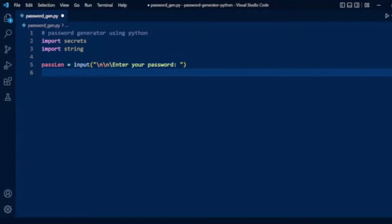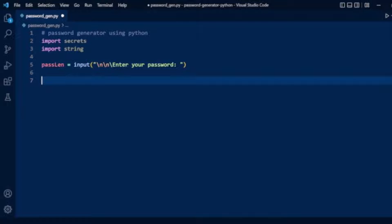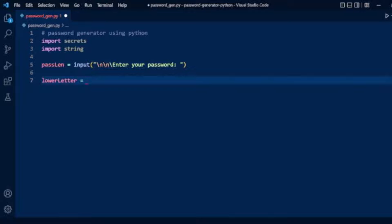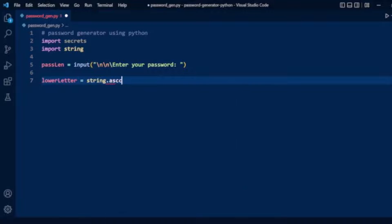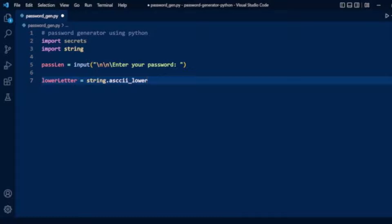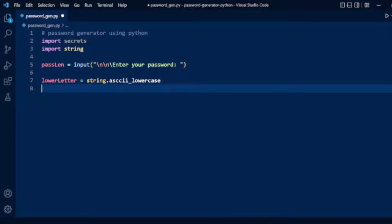Now we'll start implementing password generation. First we will take the letters. Here we will use lowercase letters from our string module instead of hard-coding the string. So we have string.ascii_lowercase. Here we have lowercase letters.